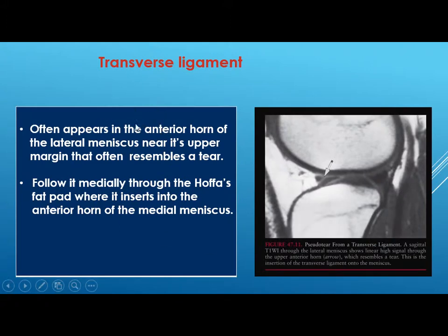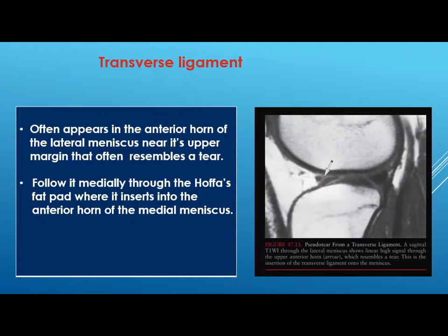The transverse ligament may be mistaken for a tear in the lateral meniscus. It often appears in the anterior horn of the lateral meniscus near its upper margin, resembling a tear. To diagnose it correctly, follow it on the slices — you will see it coursing through the Hoffa's fat pad where it inserts into the anterior horn of the medial meniscus.